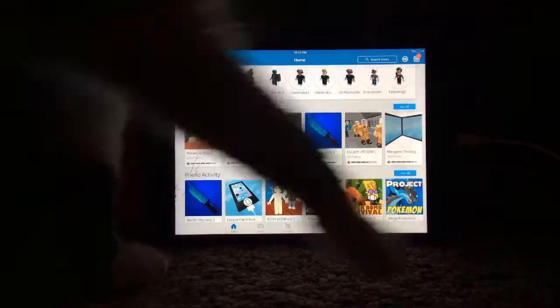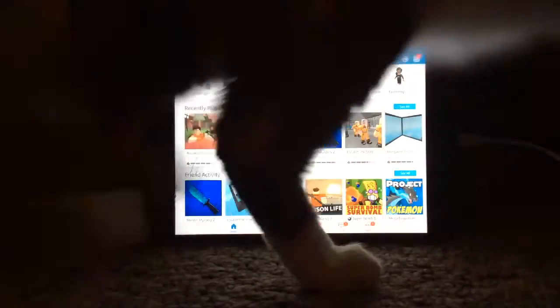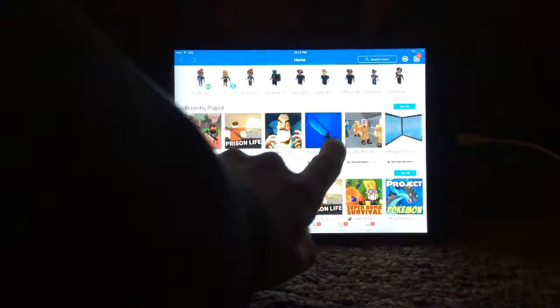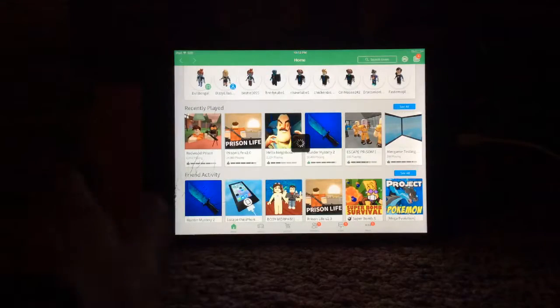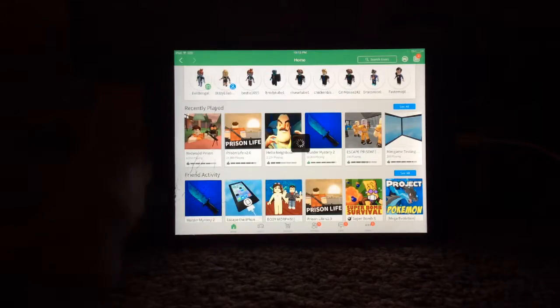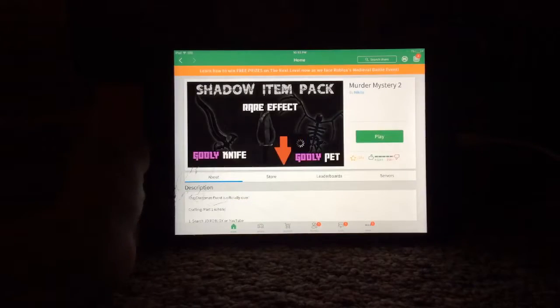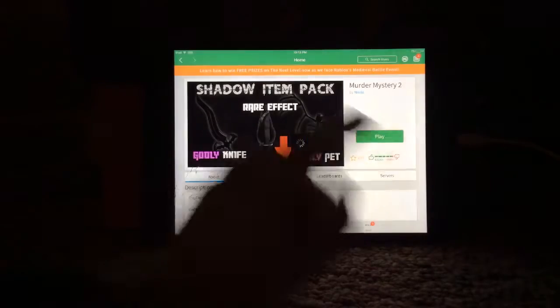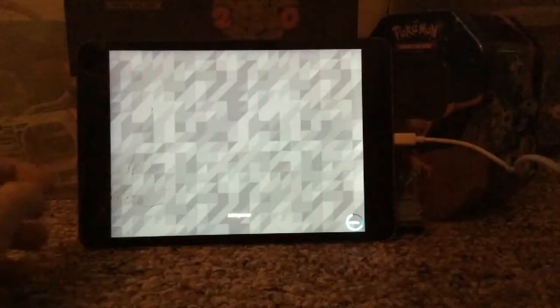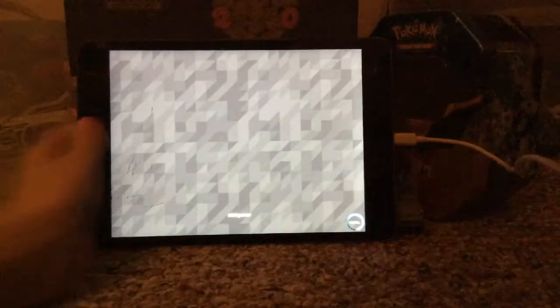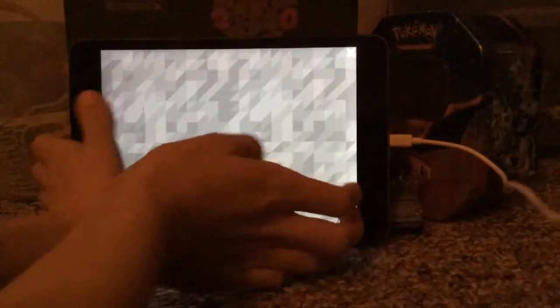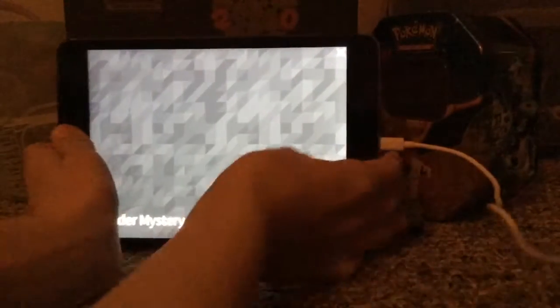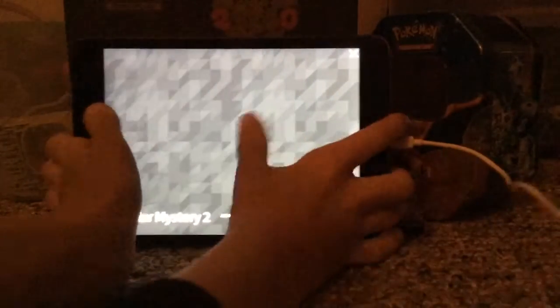Roblox, get out of here. Roblox Murder Mystery 2. It's kind of hard with one hand but I'm gonna manage. I might do this anyway.